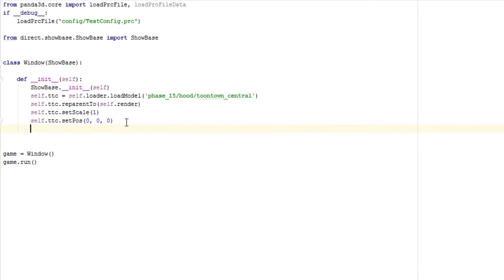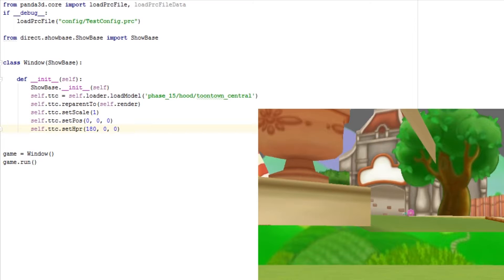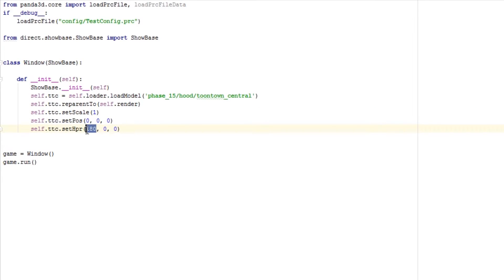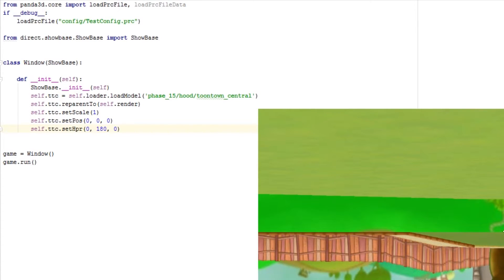Another thing you can do is set the heading, pitch, and roll — which are the angles of the camera, commonly referred to as HPR. You can change the angle that your camera is viewing at. Setting the h value to 180 turns you around backwards — the camera did a 180 and is now looking behind you. I just learned today that HPR stands for heading, pitch, and roll. Setting the p value to 180 flips you upside down — as you can see we're flipped upside down but still looking forward because you can see the trees.